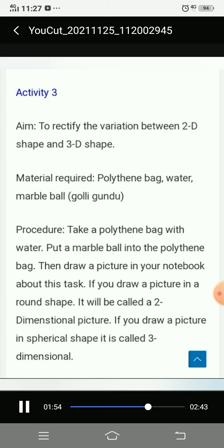Activity 3: aim - to understand the variation between 2D shape and 3D shape. Materials required: a polythene bag, water, and a marble ball (called 'goli gundu' in Tamil). Procedure: take a polythene bag filled with water and place a marble ball into the polythene bag. Draw a picture in your notebook based on this.